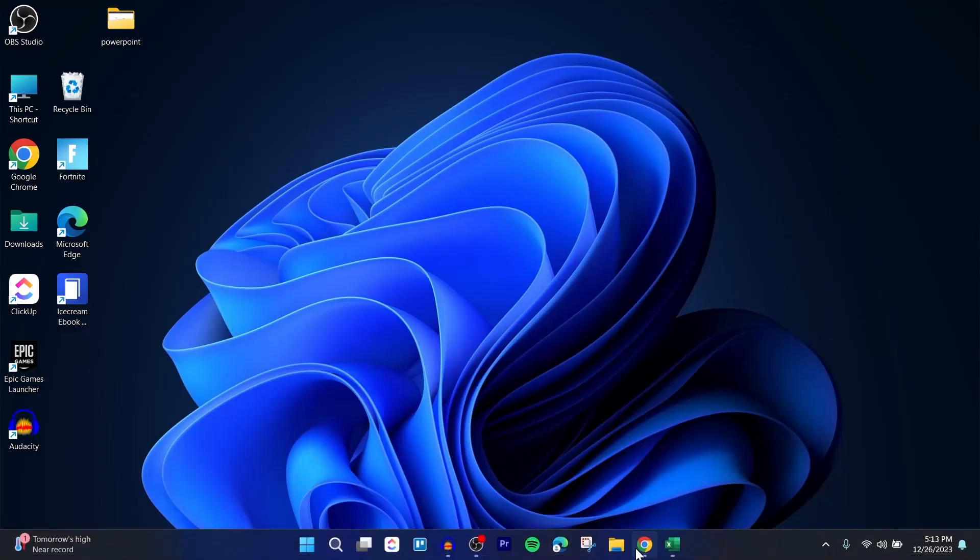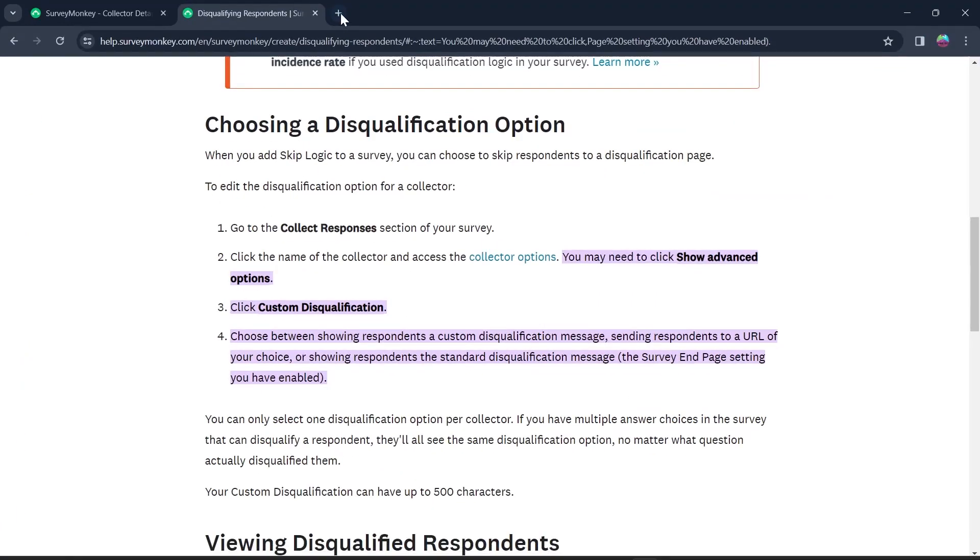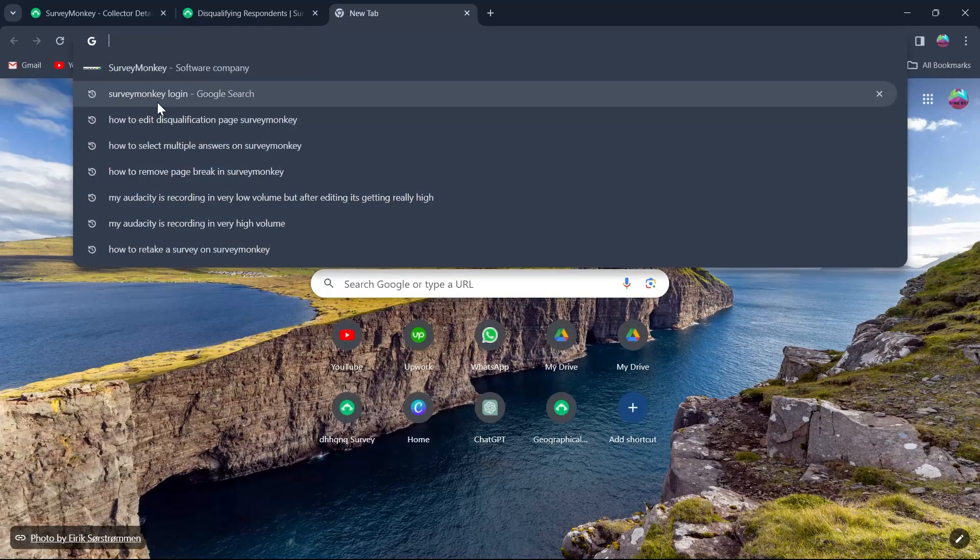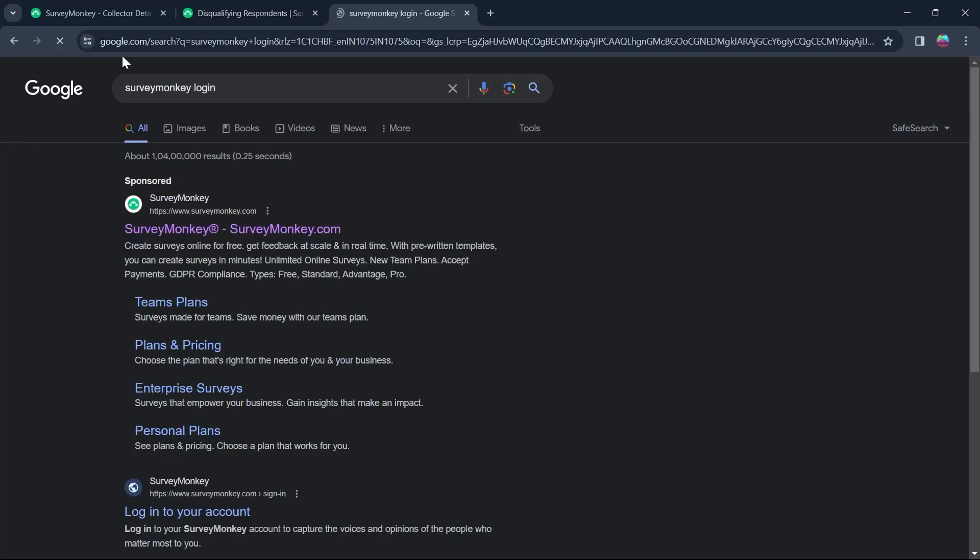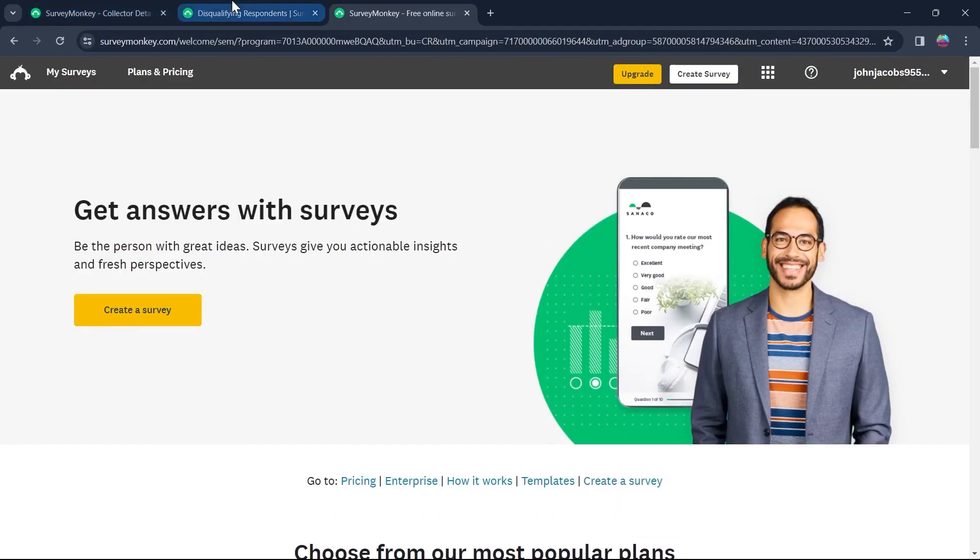So for this, first of all, head over to any browser you have installed on your PC, go to the search bar, type in SurveyMonkey login and log into SurveyMonkey's website using your user credentials.